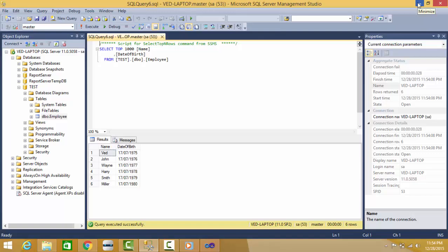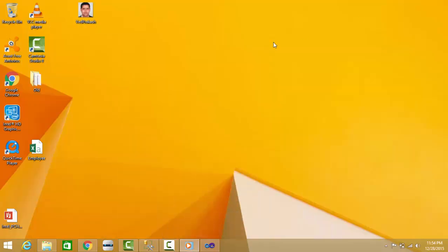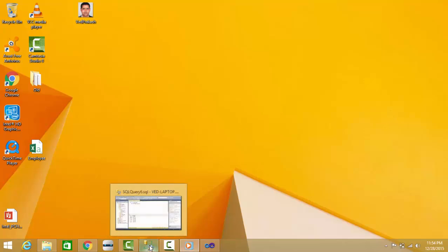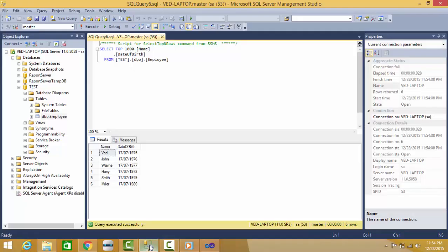So this was a simple demo for showing how you can take data from CSV file and insert into SQL Server database in a table, and a simple demo of conversion of data type.